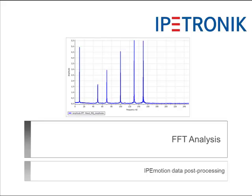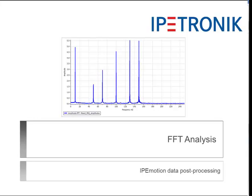In this video, you will get an overview of how to set up FFT analysis for post-processing sequences.